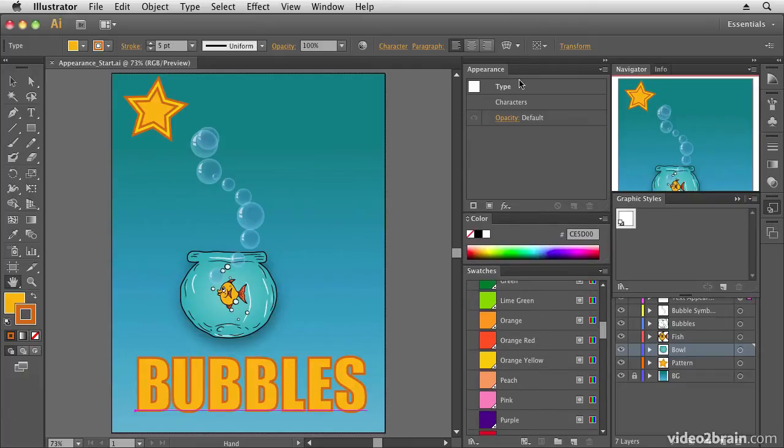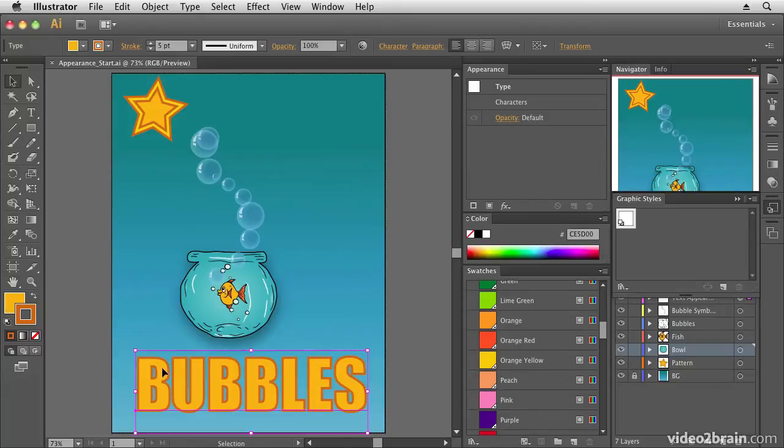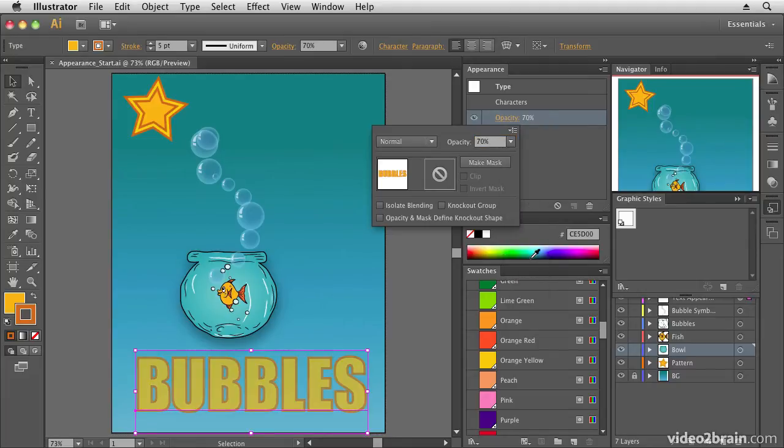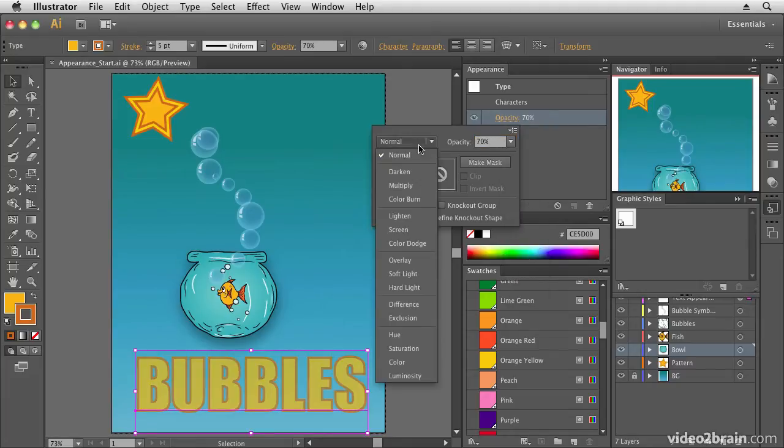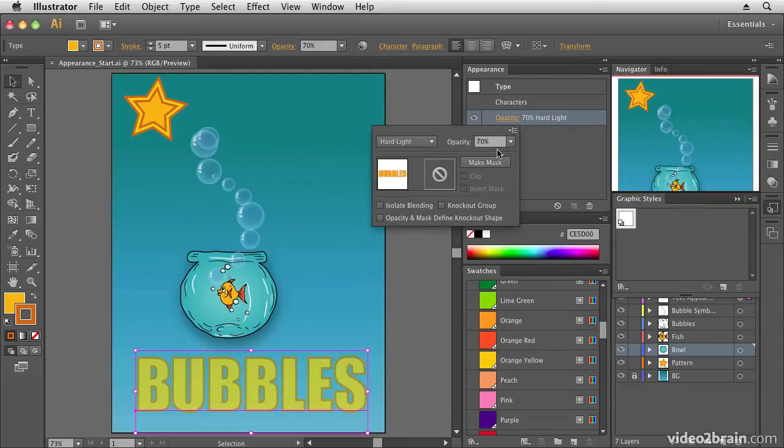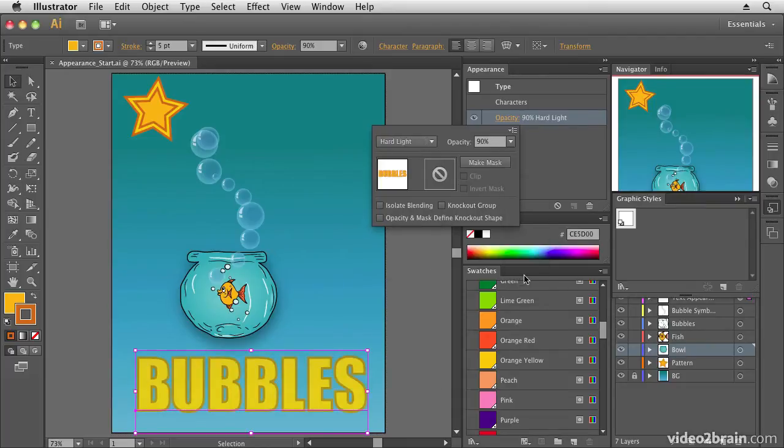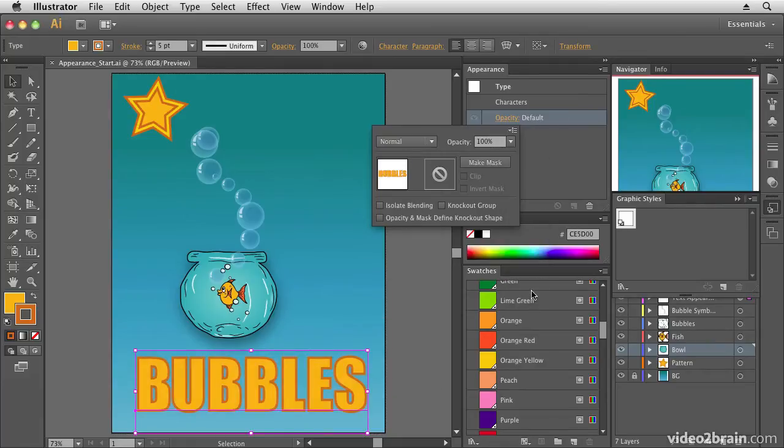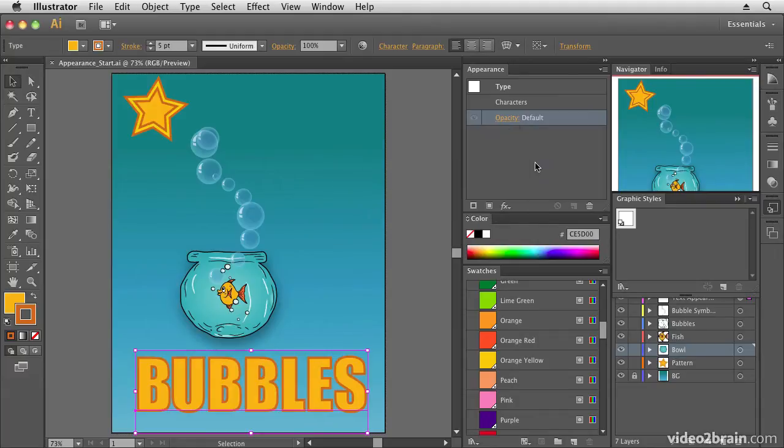Okay, so here's our Appearance panel. At the moment it's not doing much. We have a type layer selected and it's telling me I have a type layer and it has opacity settings. So I can go in there and adjust the opacity, which is nice. Give it a blending mode, so maybe choose hard light and maybe put that up to 90%. So you have opacity options. That's great. But what else can we do in here? Well, there are amazing things we can do in here.